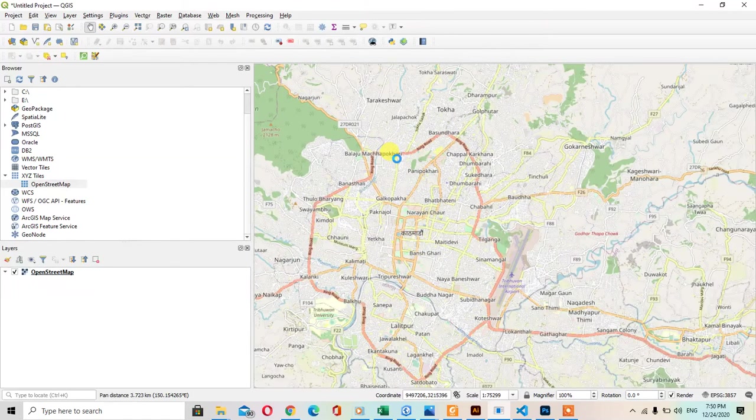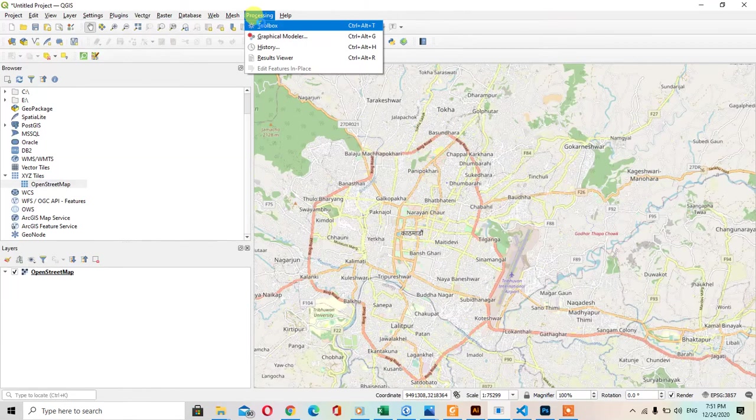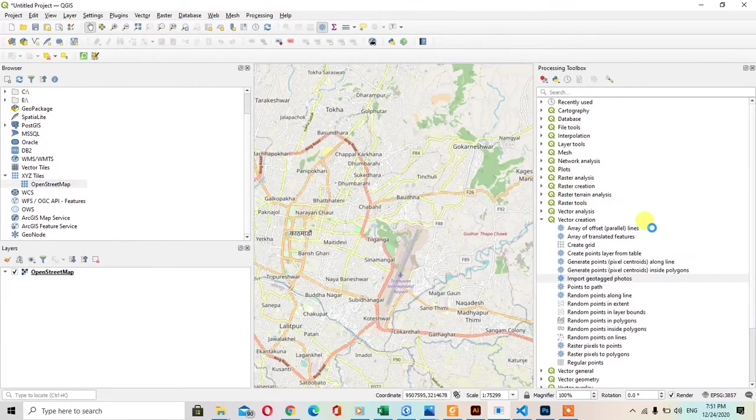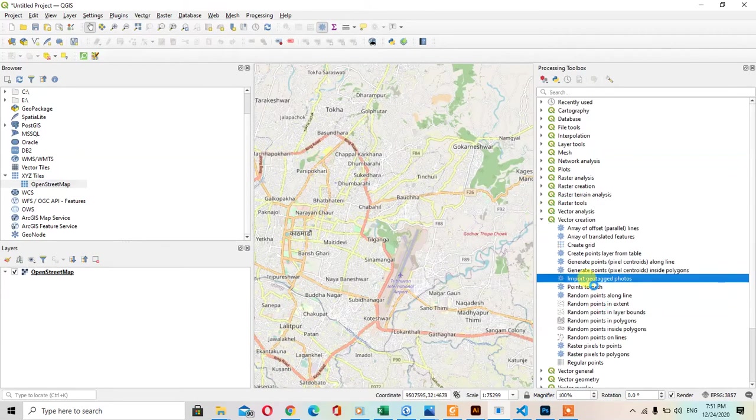For the geotagged image, uploading a geotagged image, you should first go to the processing and toolbox. And in the vector creation section, import the geotagged image.